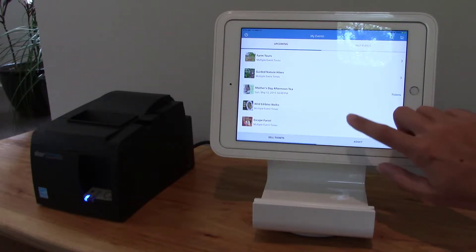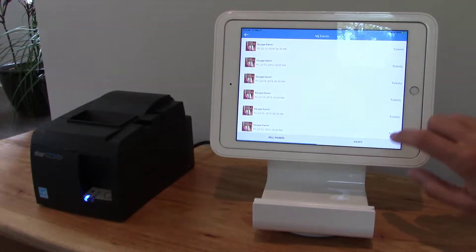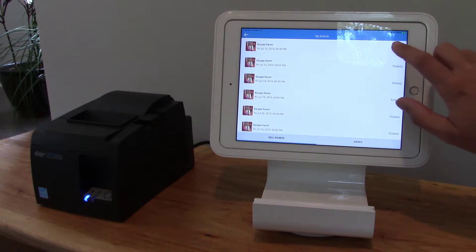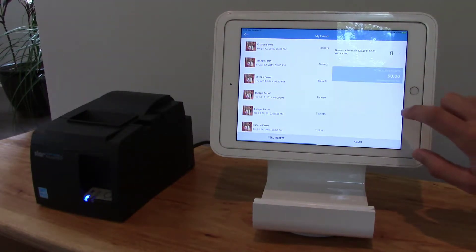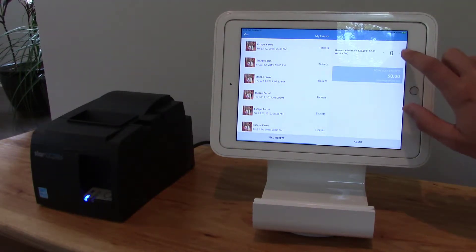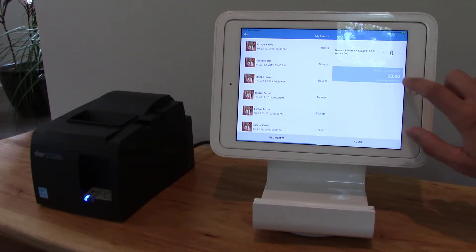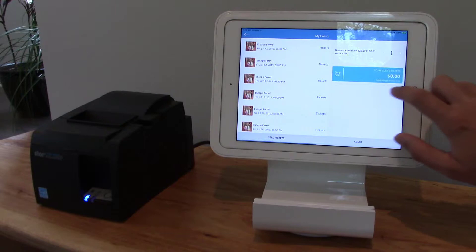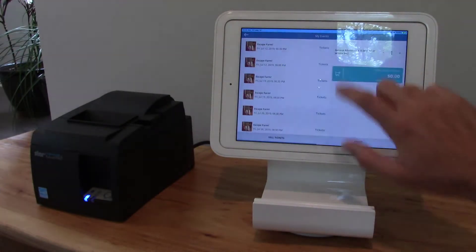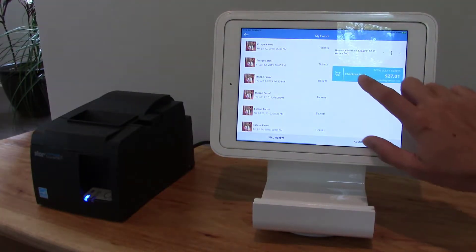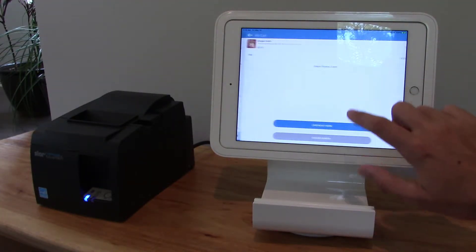So the first thing I'll do is I'll select our event, I'll choose any event time, now I'll choose what ticket level I'd like, add that to my shopping cart, and click checkout now.